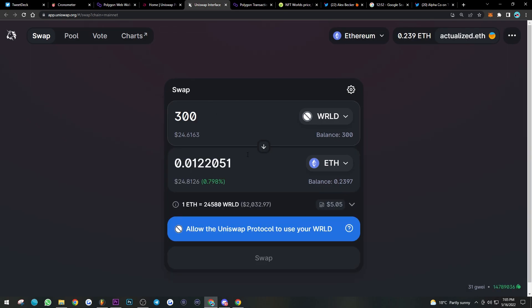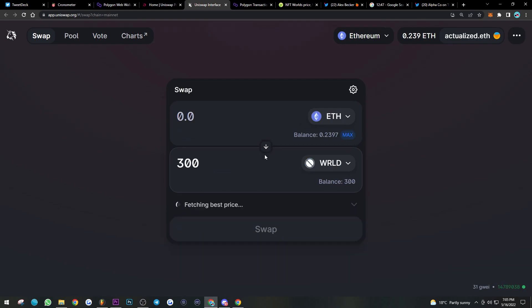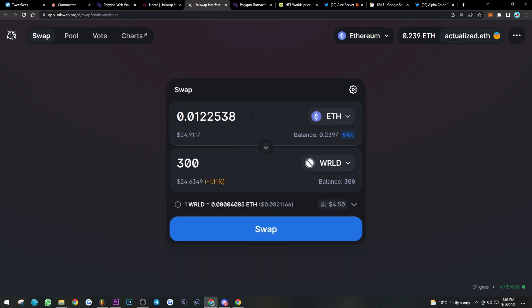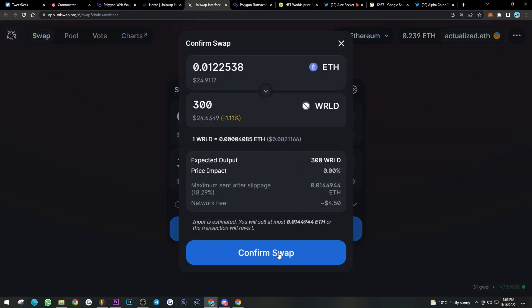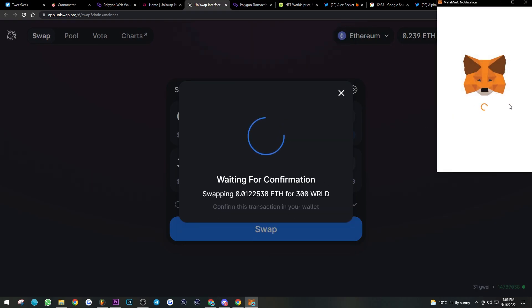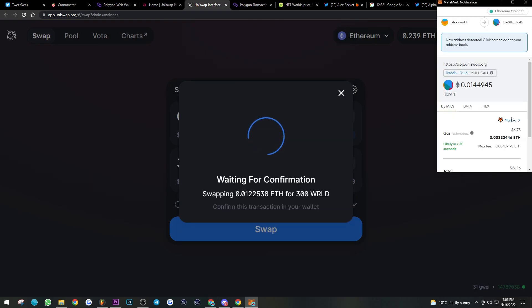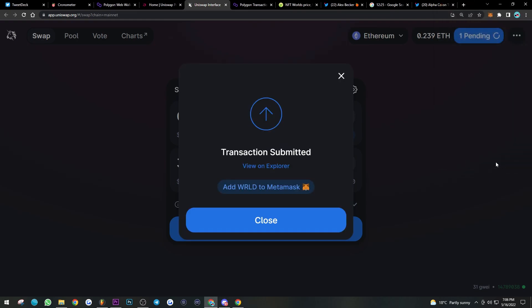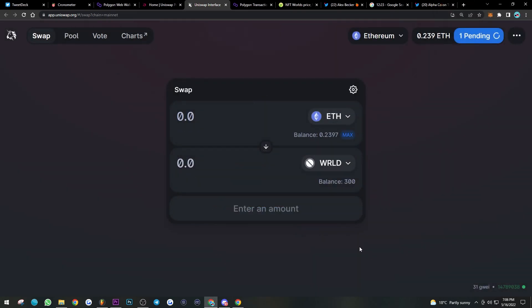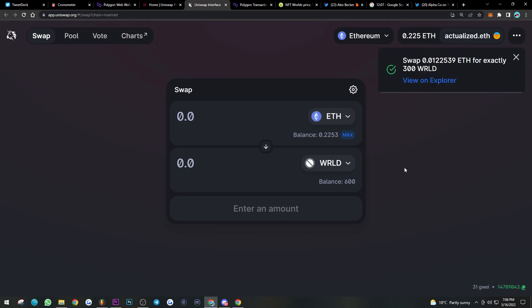Now let's look at the opposite: how do we buy tokens on Ethereum and bridge them back to Polygon? It's simple — on Uniswap, enter the amount you want to buy. I'm going to pick up 300 WRLD here and swap it on Uniswap. Pay the gas fee, click Confirm, and give it a minute or two for the transaction to process. We've now swapped some ETH for WRLD.